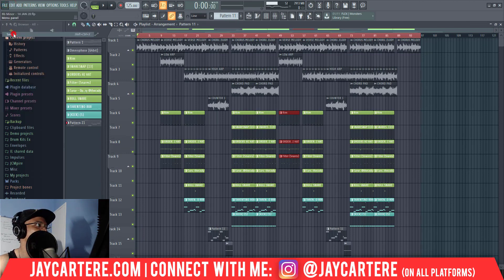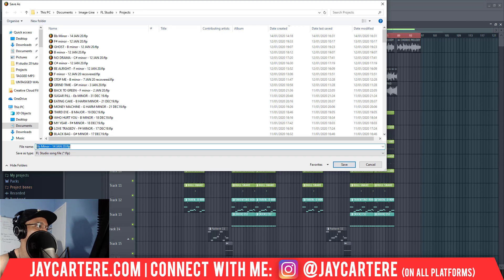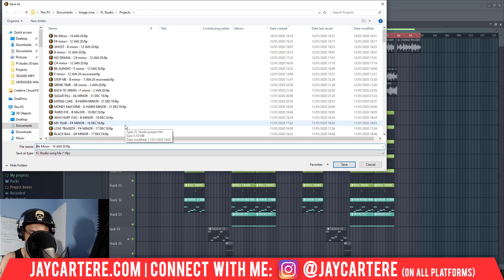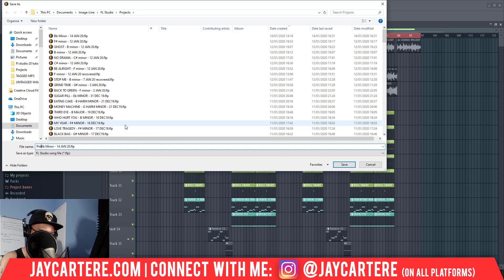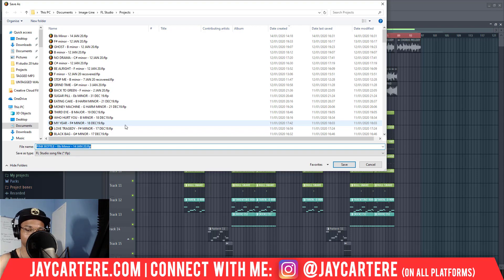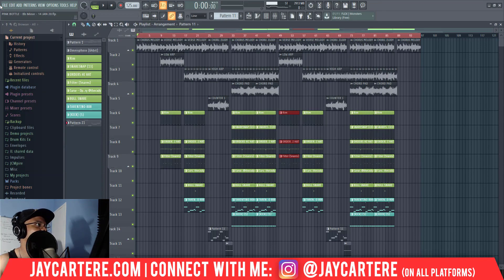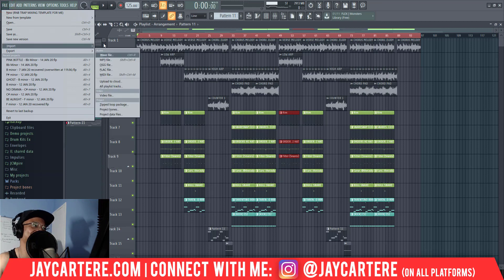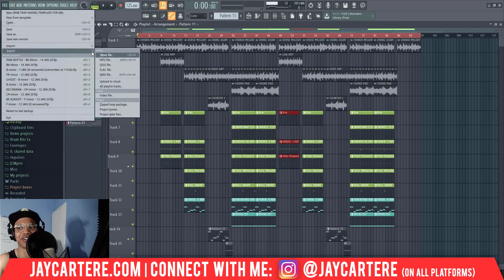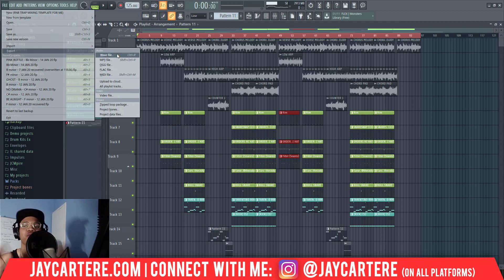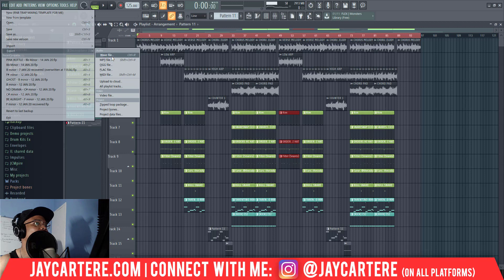First thing I do is I need to name this beat. So let's call this Pink Bottle. We've named it Pink Bottle - it's just a random thing. I've got a bottle in front of me and I thought of the term pink, so now I can have a pink cover with a bottle on it. Easy stuff.